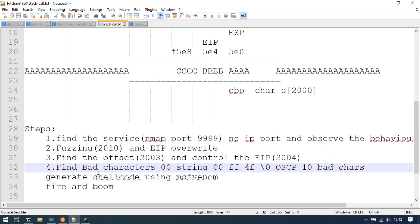Hi guys. In this video, we are going to show you bad characters.